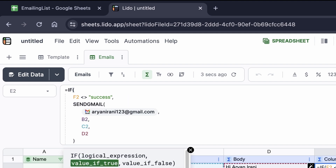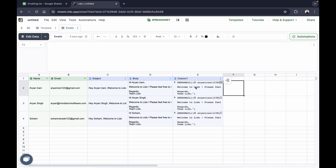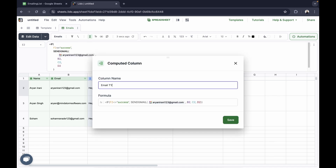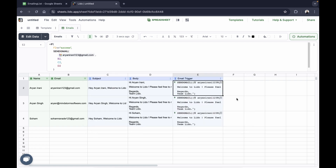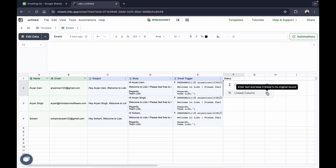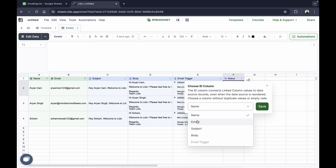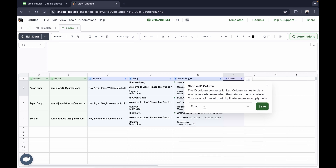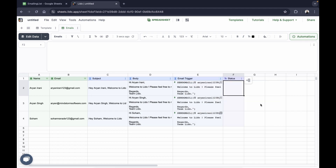If F2, the status column, is not equal to 'success', it will send an email. I hit enter, rename this column 'email trigger', and click save. Now I'll create the status column — I'll click on F1 and name it 'status'. You have to click on linked column to connect it to a key in each row, such as the email address. This way, if rows are shifted up or down, the status won't change. I'll select email address as the key and click save. If I type 'success' in a row, you'll see the trigger automatically turns false — it won't send an email to that recipient.